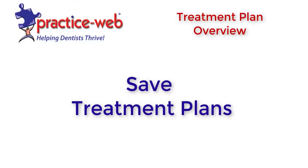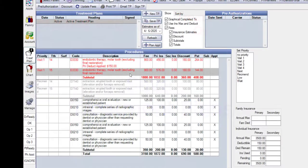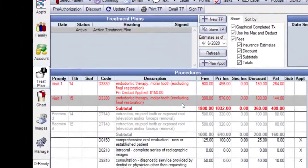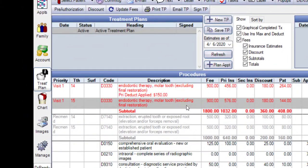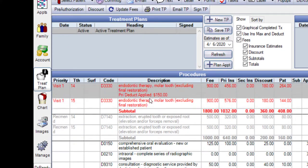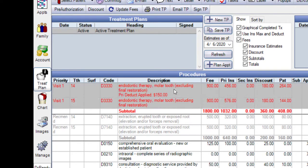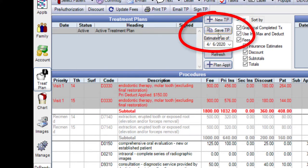We can save different treatment plan options to present. For example, Option 1 can be the ideal treatment to perform. We can highlight all treatment and click on the Save TP button.